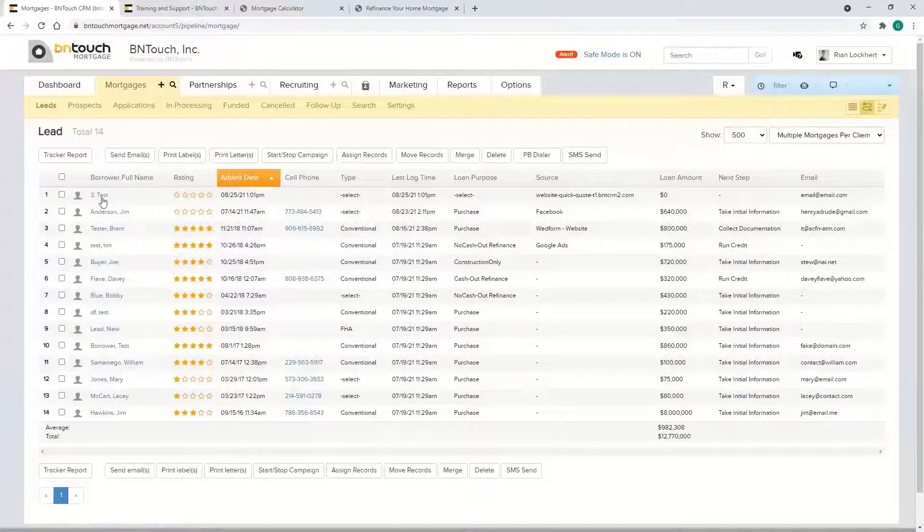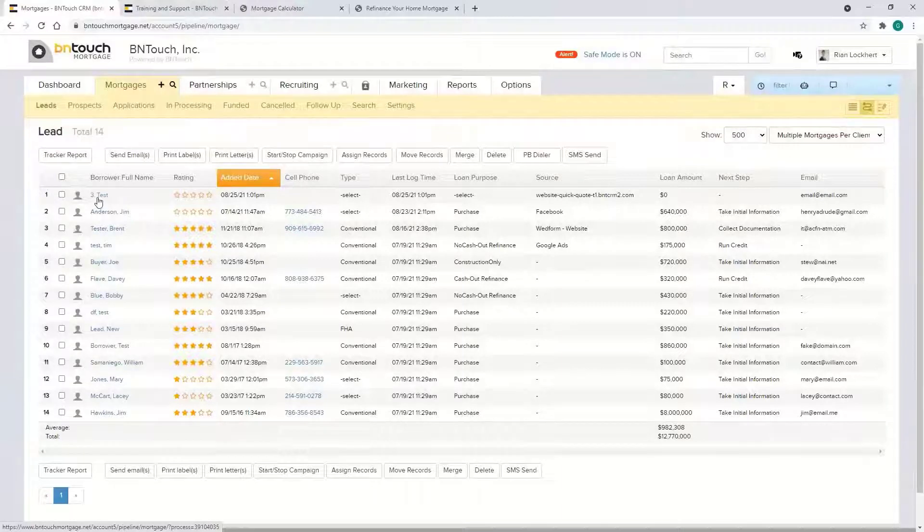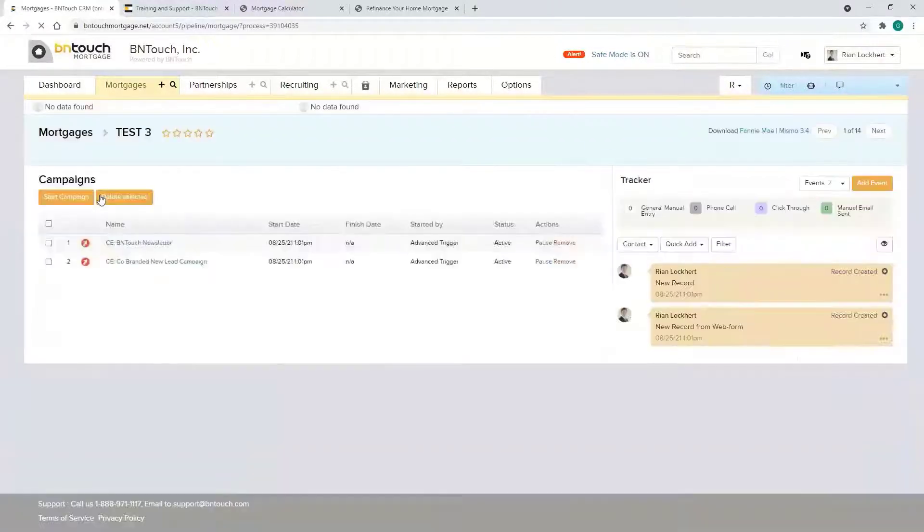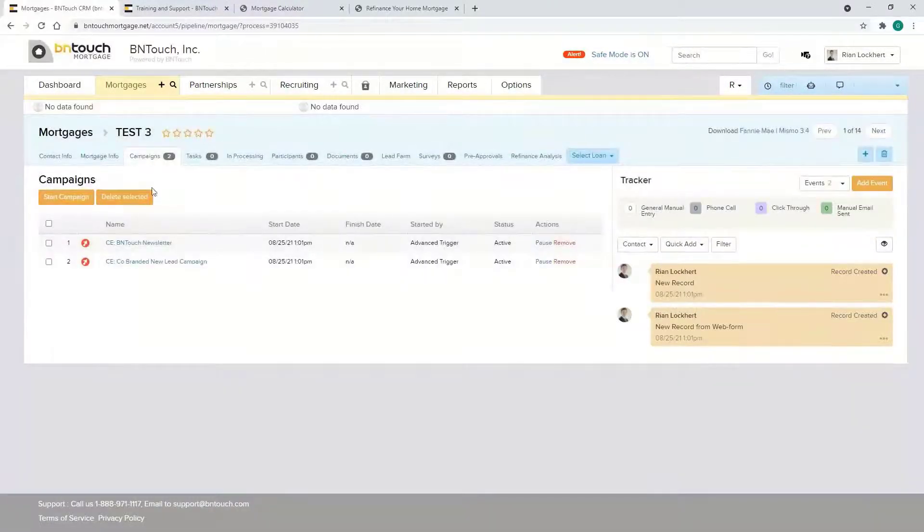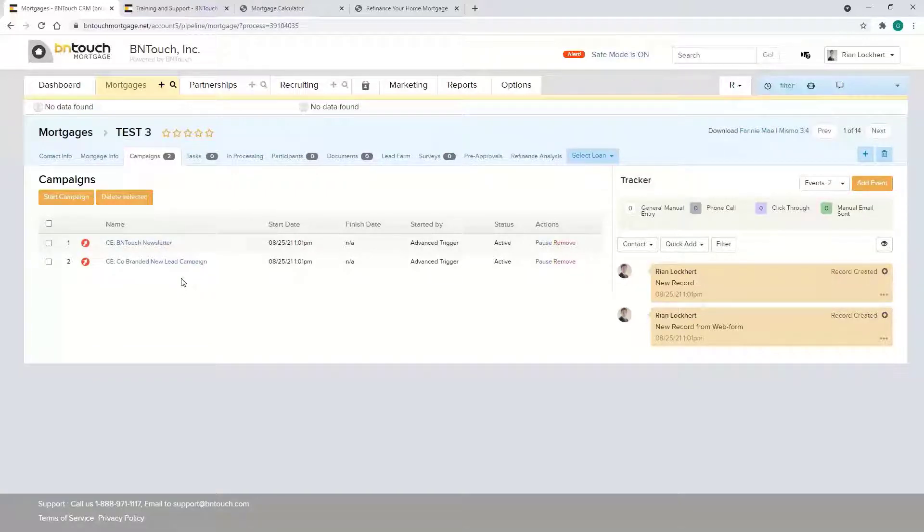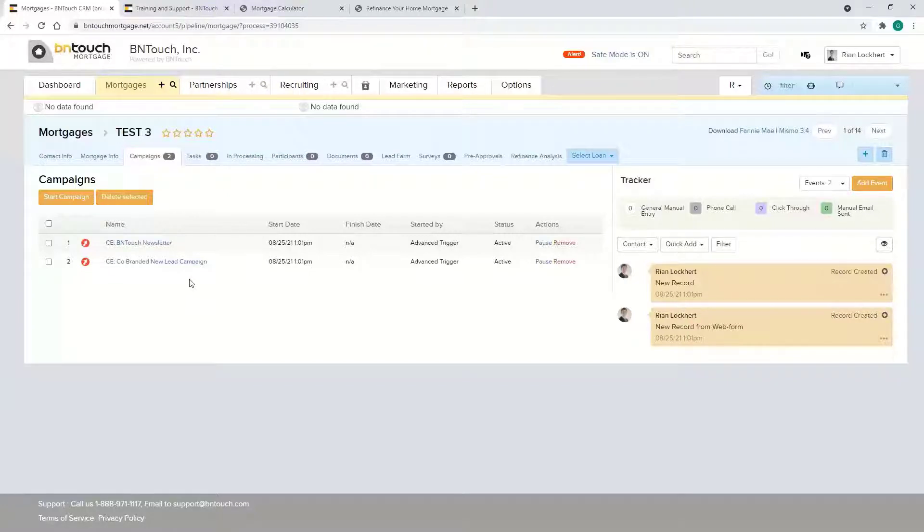So we got this new lead that just popped in. We got them on certain campaigns automatically with our automated triggers, and then from there as you're communicating, of course you can keep track of everything.